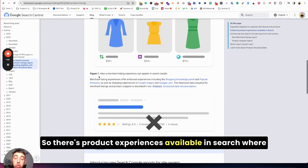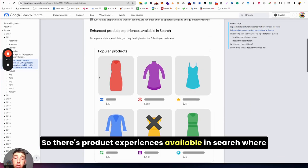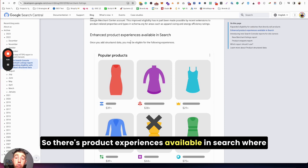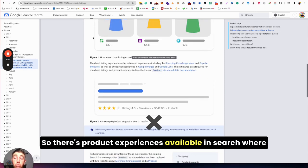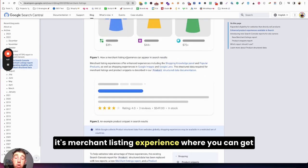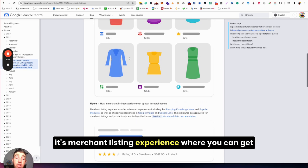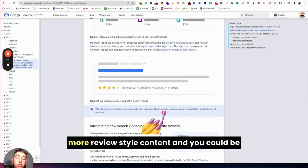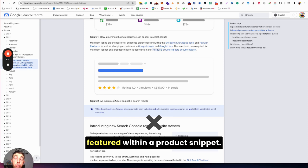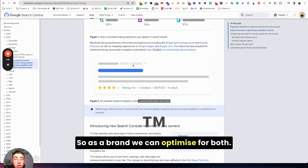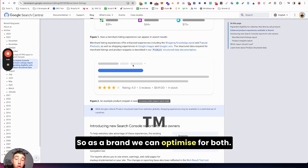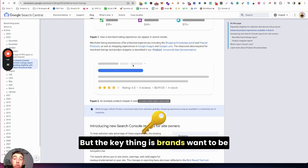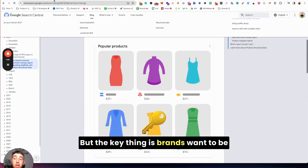However, there's two different ways to look at it. There's product experiences available in search where it's merchant listing experience and where you can get featured as one of these, and then it's more review style content and you could be featured within a product snippet. So as a brand, we can optimize for both.